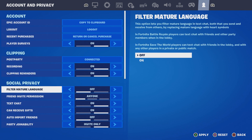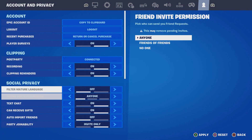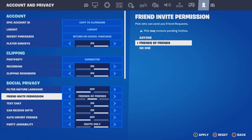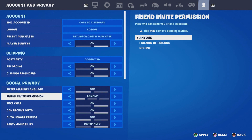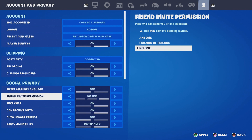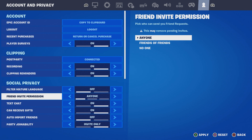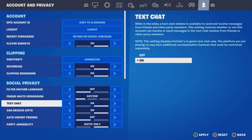Make sure you have Mature Language set to off. If you have it on, turn it off right now. As for Friend Invite Permission, I recommend you have it set to Anyone — it doesn't matter.